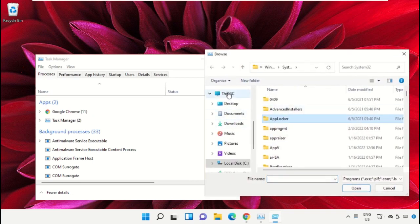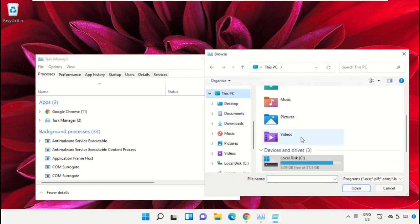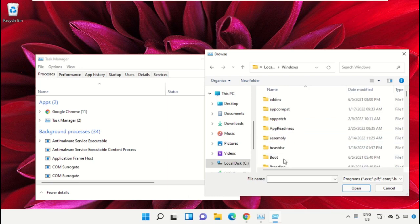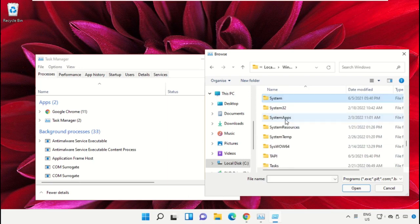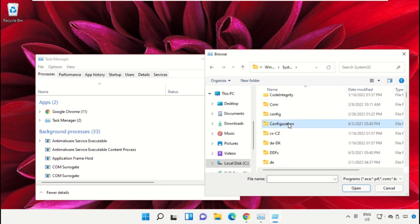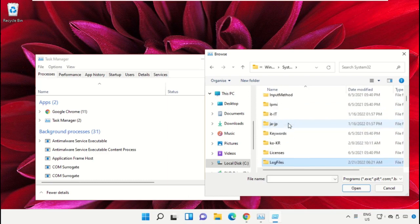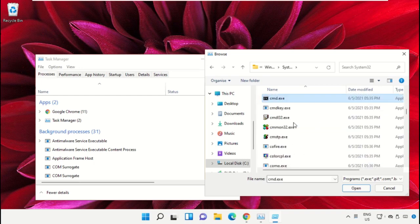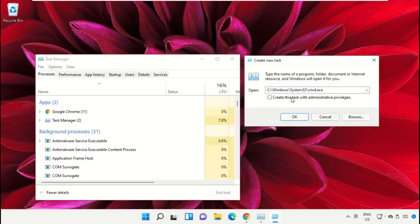Then go to This PC, open C drive, then open Windows folder. Now open this folder. Scroll down, select this file cmd.exe and click on Open. Then check this box and click on OK.